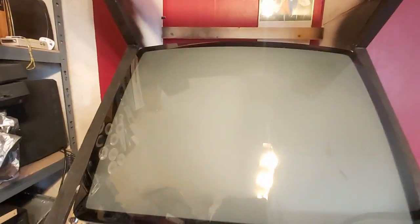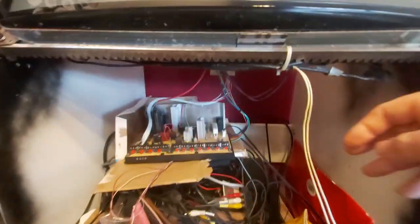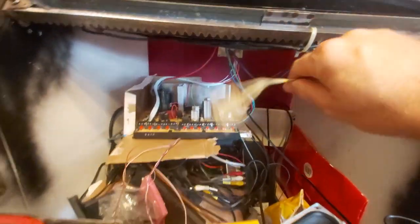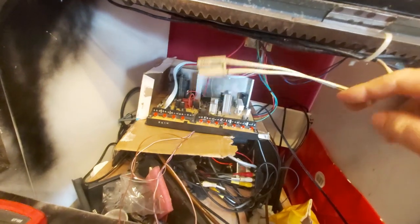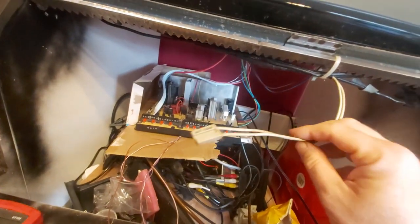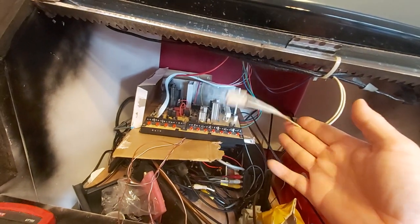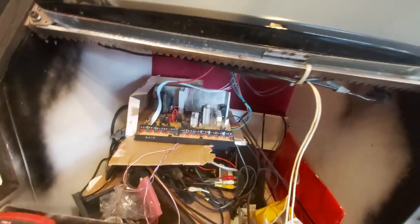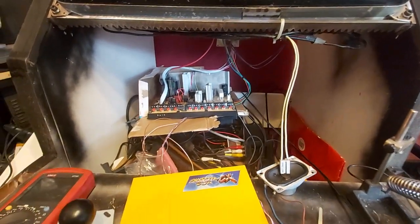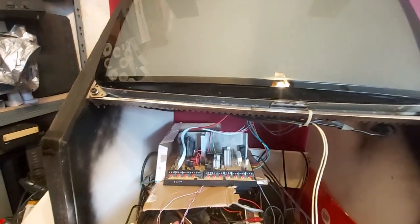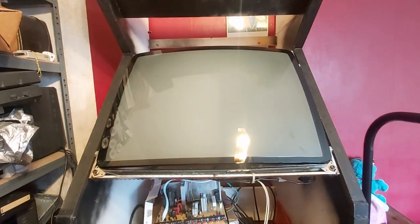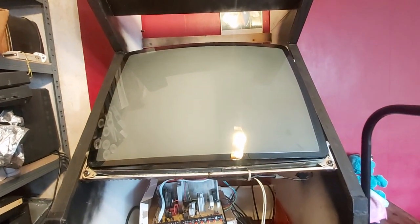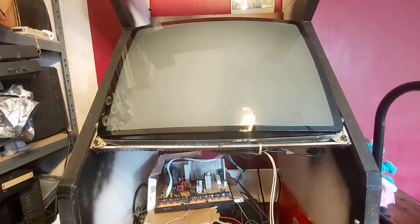So yes, the only other problem of course is that it has no degaussing circuit, so this is just disconnected for the moment there. But that's not a major problem though because it is fairly easy to rig up a degaussing circuit which I will do at some point there.